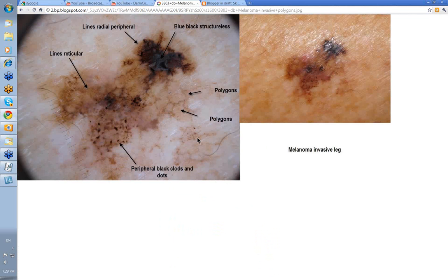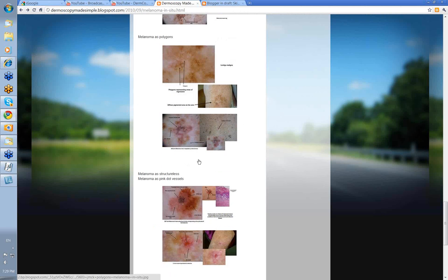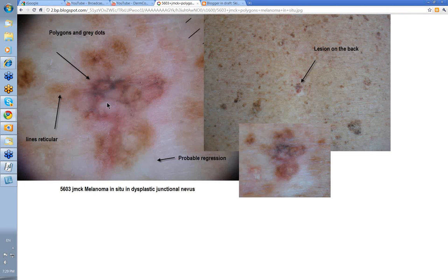Melanoma with peripheral black dots or clods. Mainly clods peripheral, some black dots as well. Lots of other features in here — even some polygons in this particular melanoma. Clinically, look at the varying pigmentation — always a melanoma. This is another one with polygons here, again grey dots, some polygons. This is the lesion in amongst all these SEBKs. This is probably a bit of regression — this pallor that we're seeing down here. Again a bit of lines reticular.